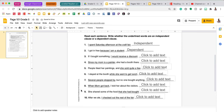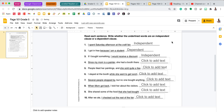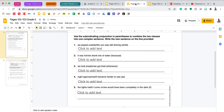Number three: 'If I bought something, I would receive a discount.' 'I would receive a discount' is underlined. It has a subject 'I' and a predicate 'would receive a discount,' meaning that it could be a sentence on its own and it is an independent clause. You will finish this page with the same directions.